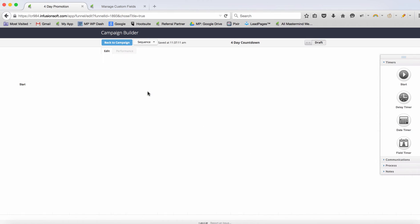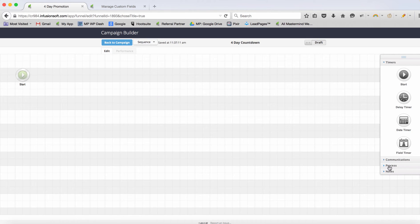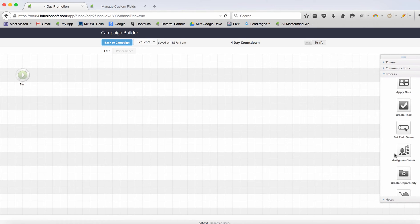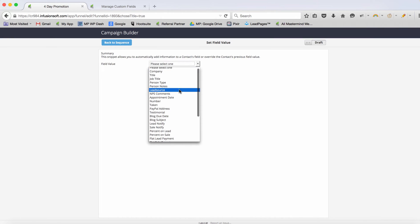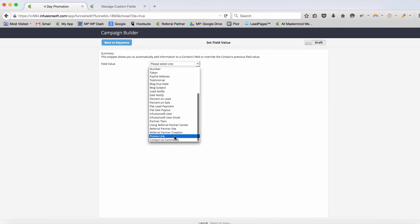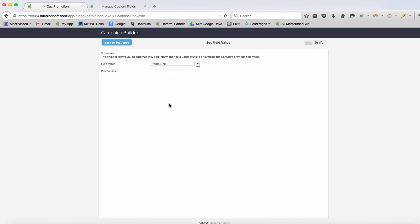We open the sequence and the first thing we do under Process is grab 'Set a Field Value.' From here we get to choose which field value we want to set — so there's promo link right there, and we'll set promo link to www.cartopen.com.